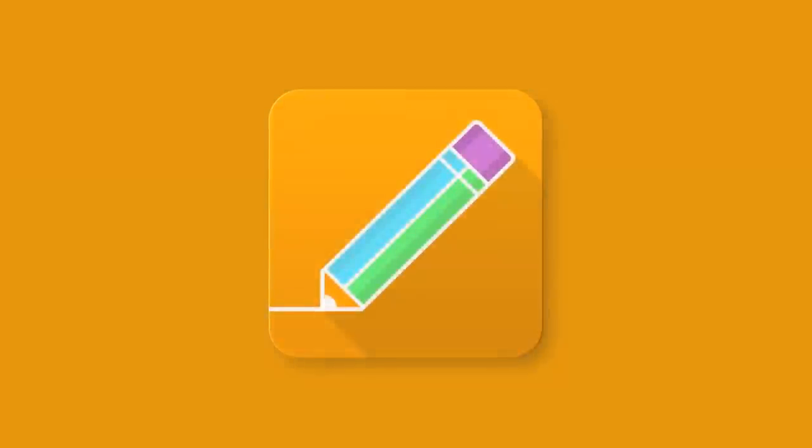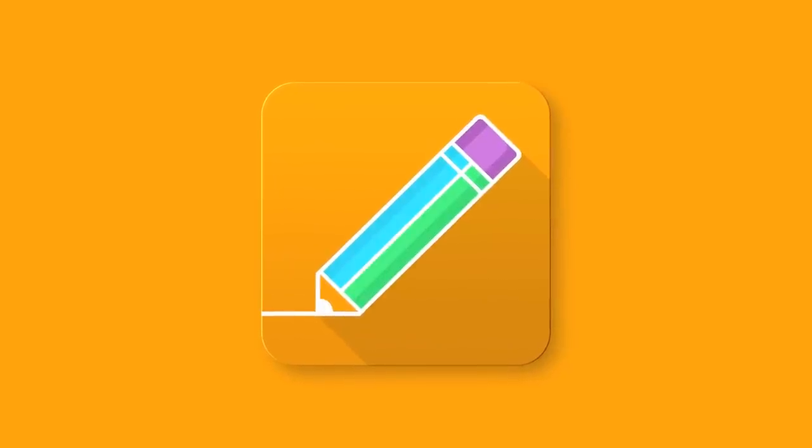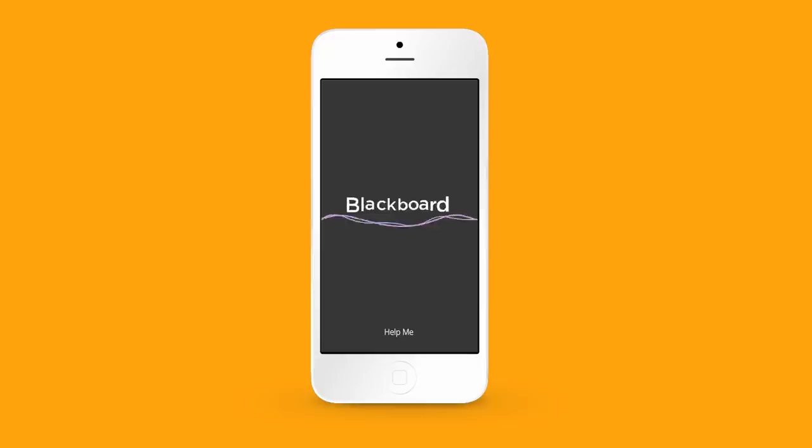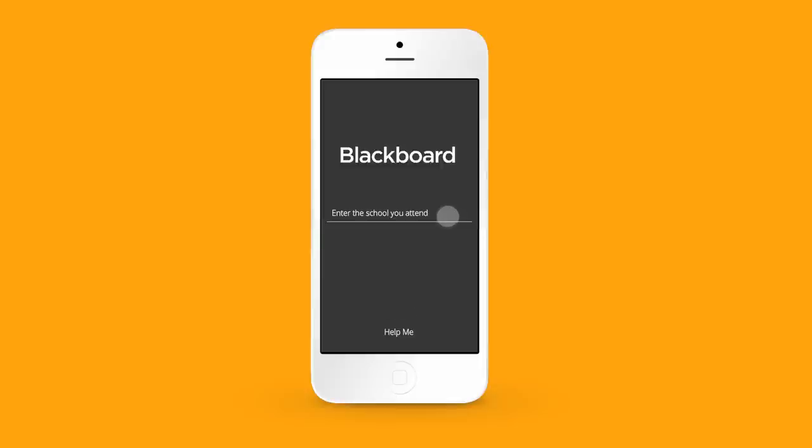And our brand new BB Student app ties all of our capabilities together into a single, contained, learner-centric solution.